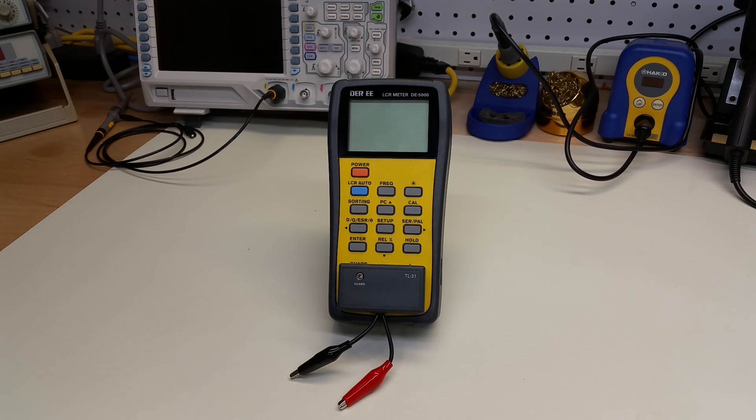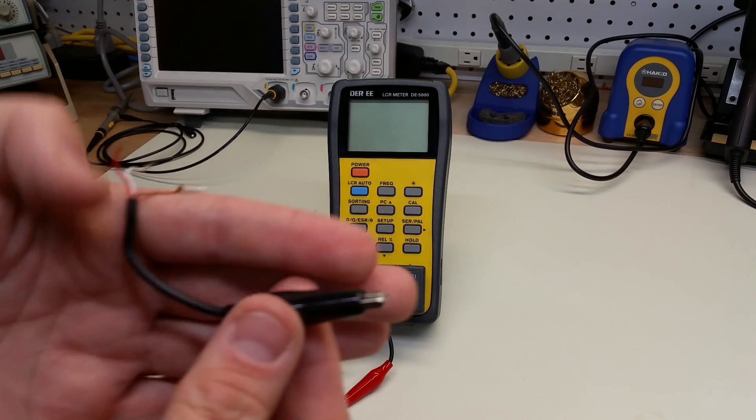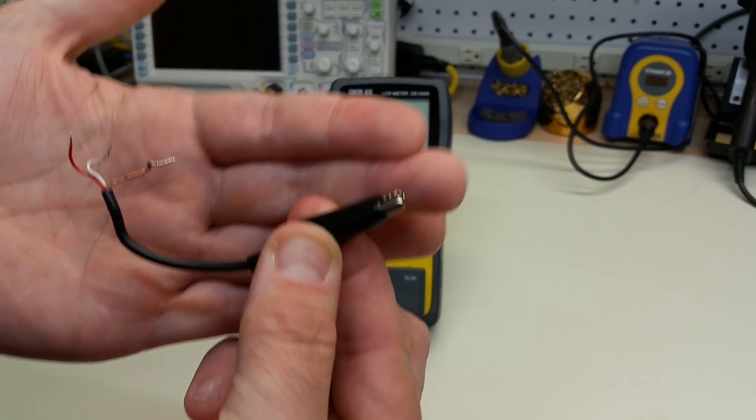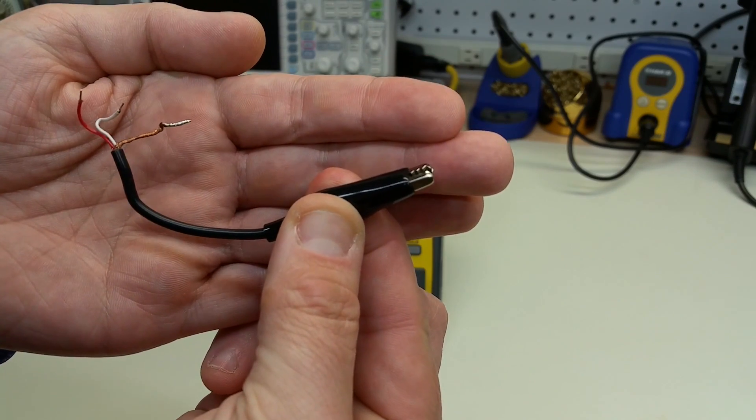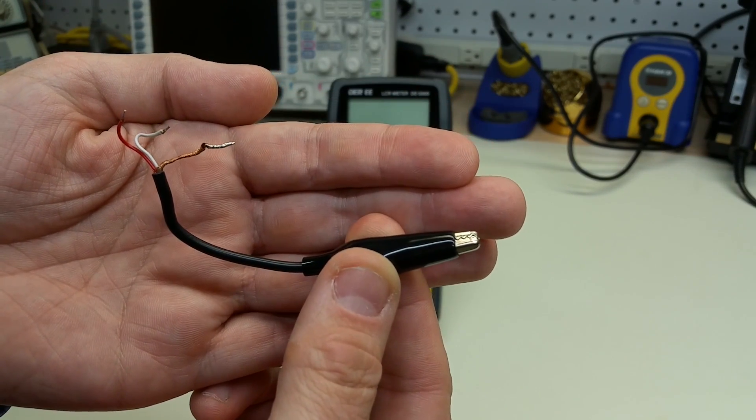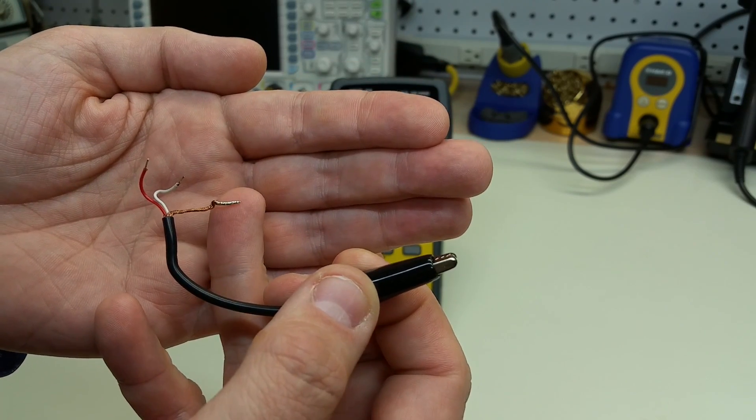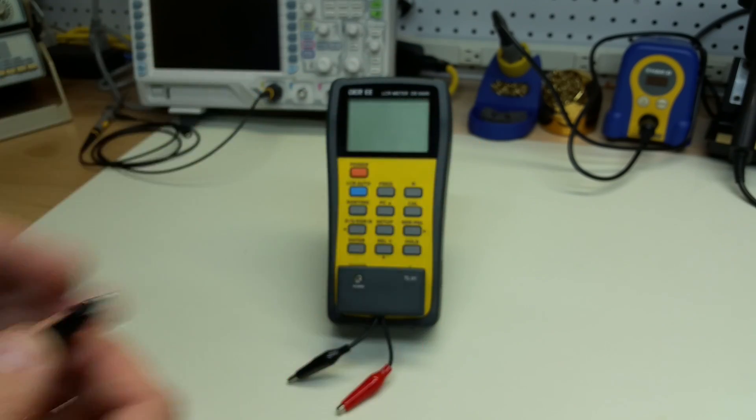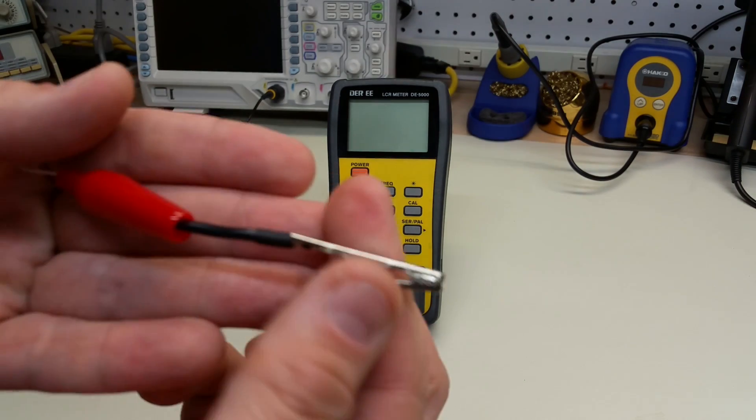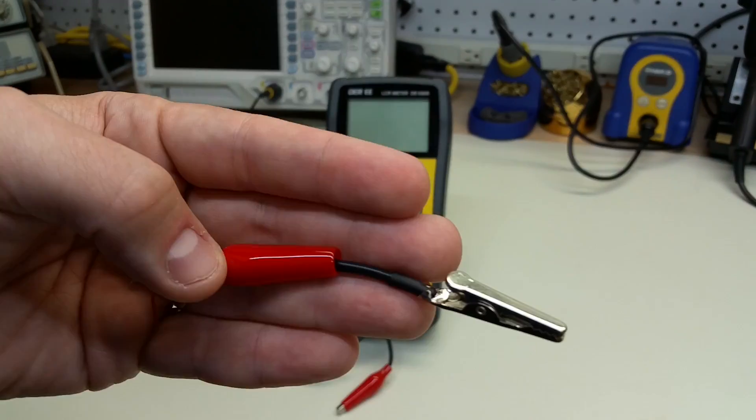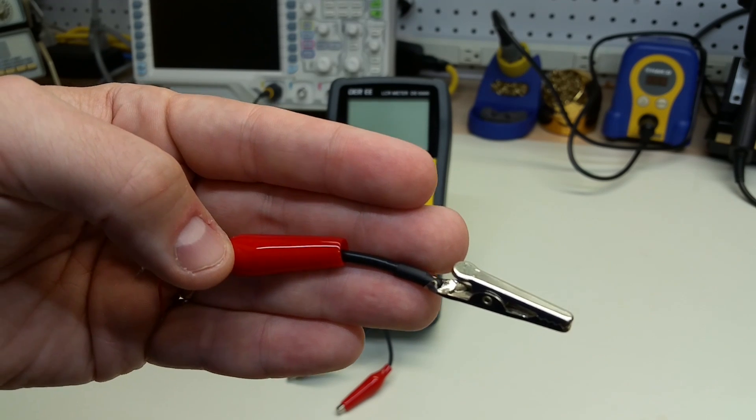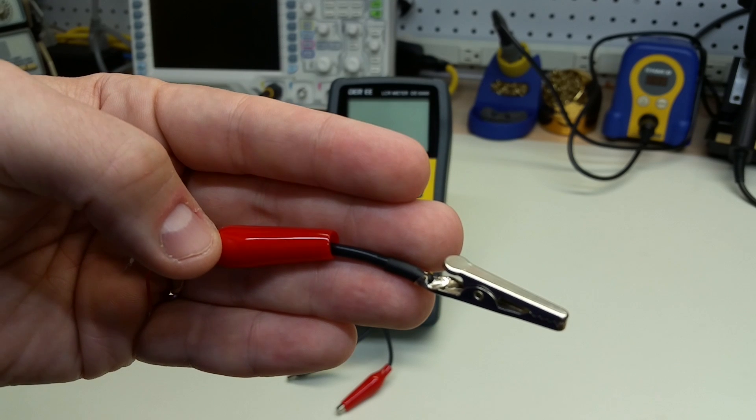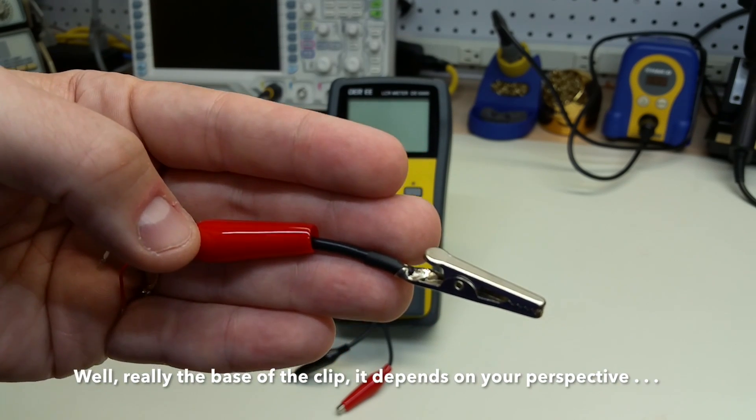Here is one of the alligator clip leads removed from the lead assembly. You can see it's just a regular alligator clip, and you see the three leads here, including the copper shield. Here's the other lead that came with it, and you can see that all connections take place right at the head of the alligator clip.